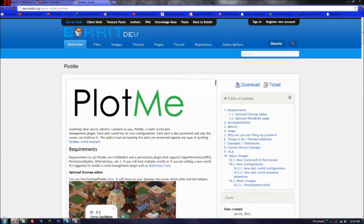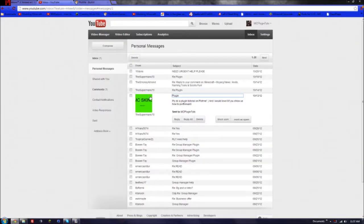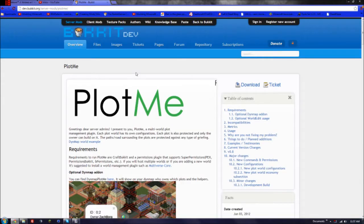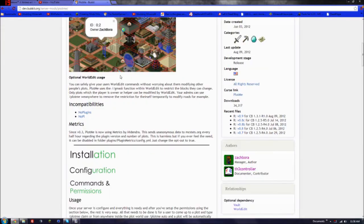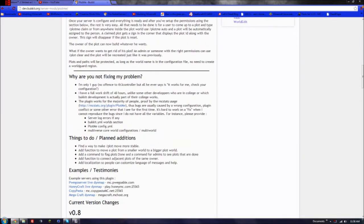What's up guys, it's MCPT here, and today I'm going to be doing a plugin tutorial on PlotMe. This plugin was requested by Super Mario 70, I believe. He needs one on PlotMe, so I will be doing one on PlotMe.